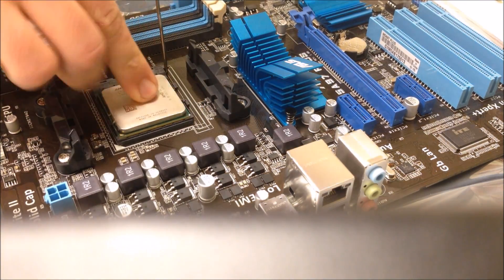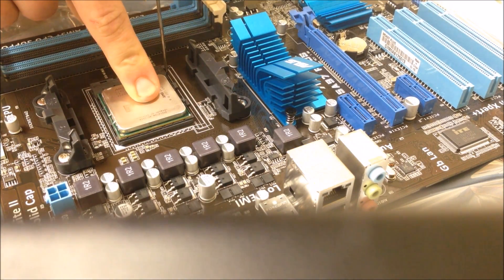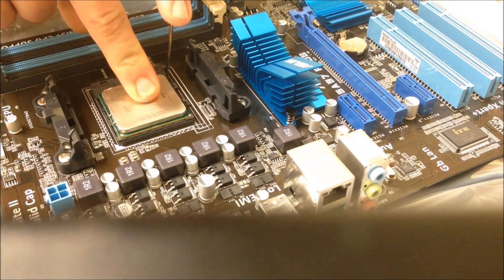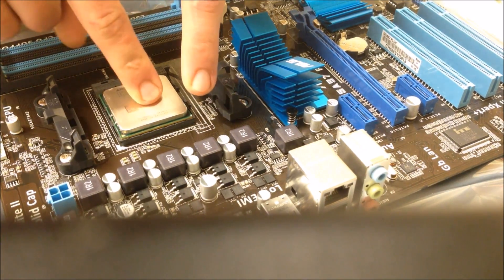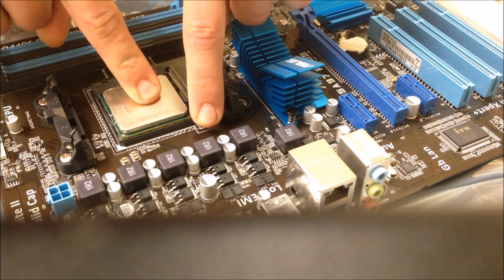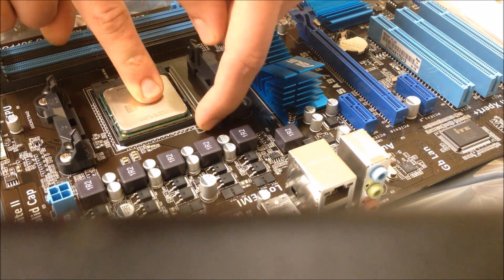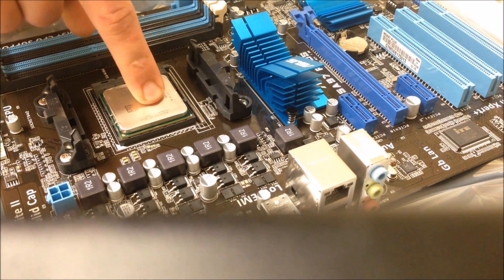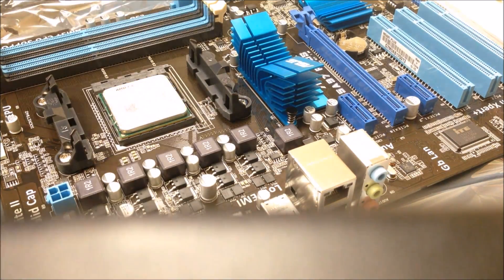It's gone in. Hopefully I didn't bend any pins, that didn't go in really smooth. Pushing down on it, lock it in place.